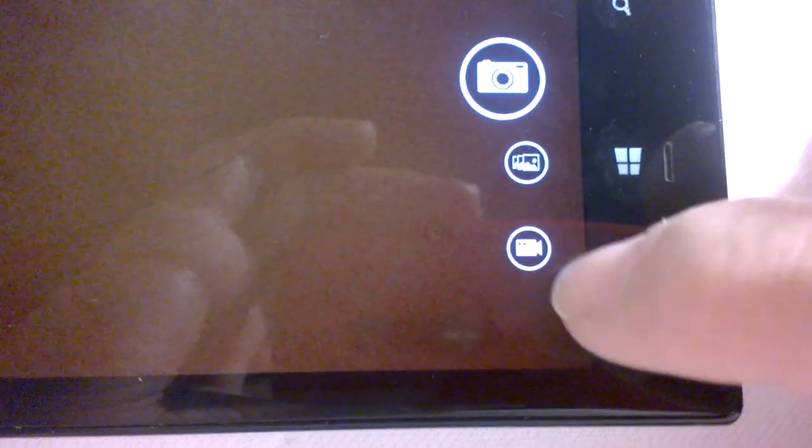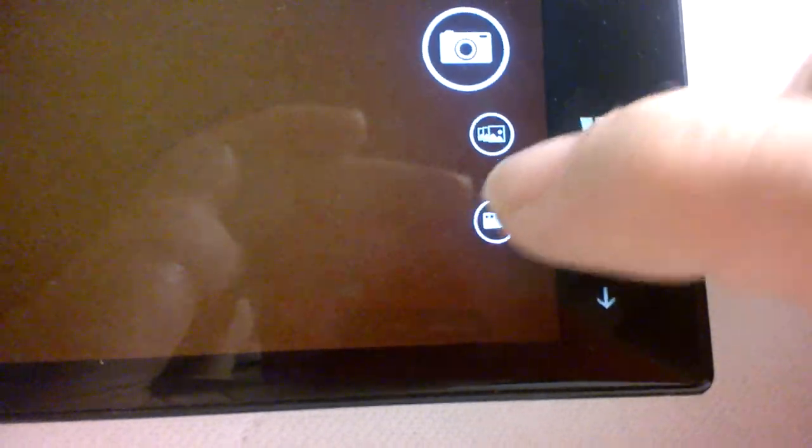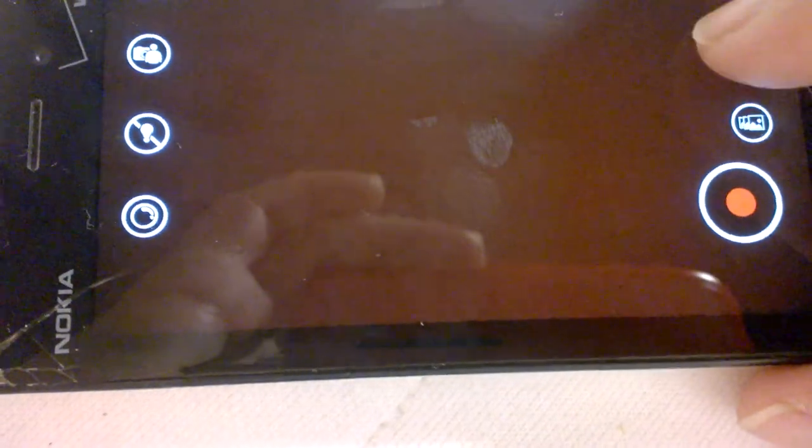So you want to use this one instead. So when you touch it, it's set for video taking. Did you see that?